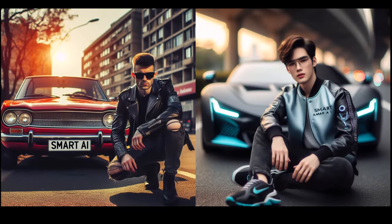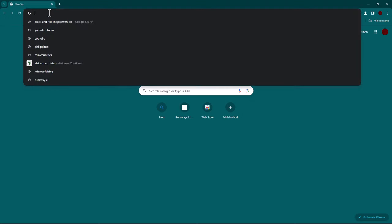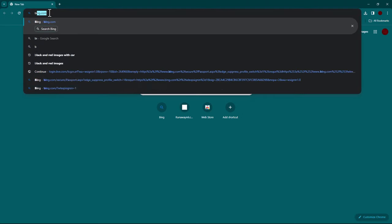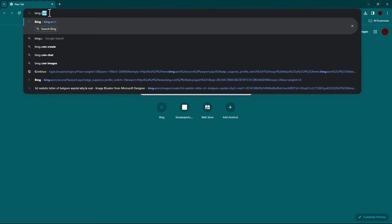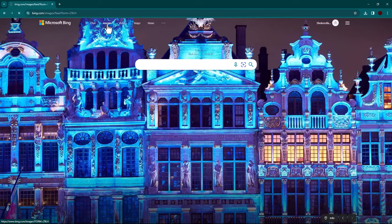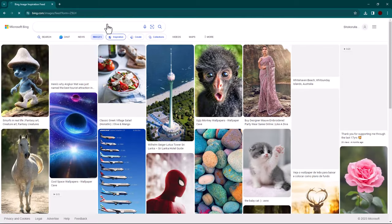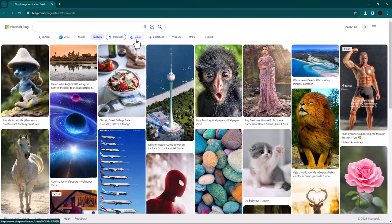In this tutorial I will show you how to make these images for free. Open your browser, search for bing.com, click on images, then click on create.